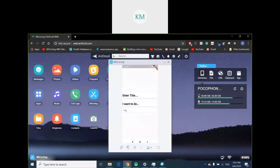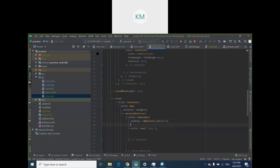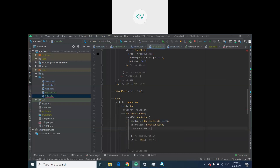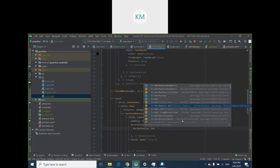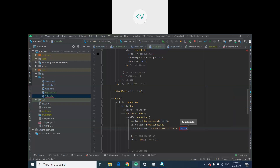So this is what we have so far — it doesn't look anything like the circular tags I showed you. I'm going to give it a circular decoration. Come to the Container that we just created, use the decoration parameter, inside it use BorderRadius.circular, and give it a curvature of 15. I'll add a color as well.